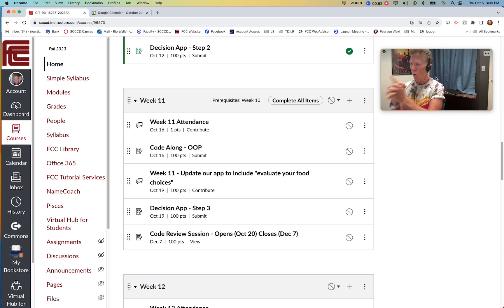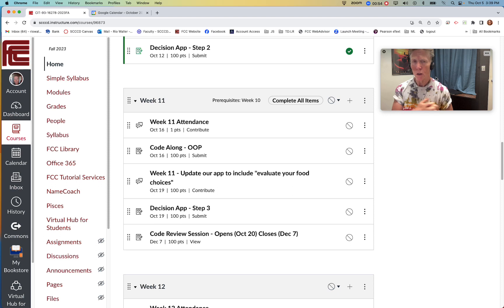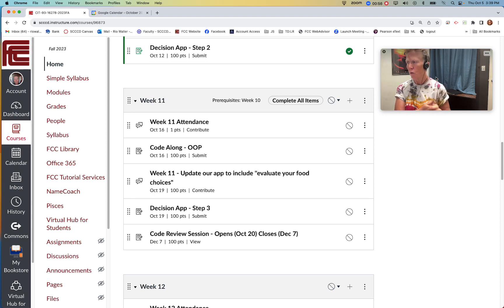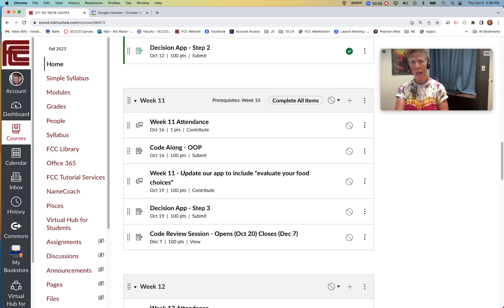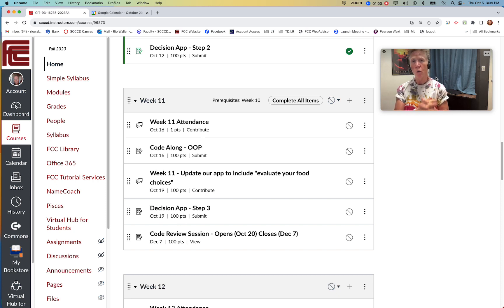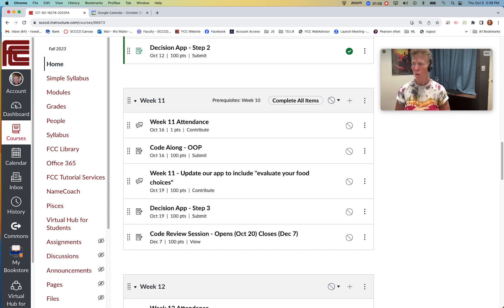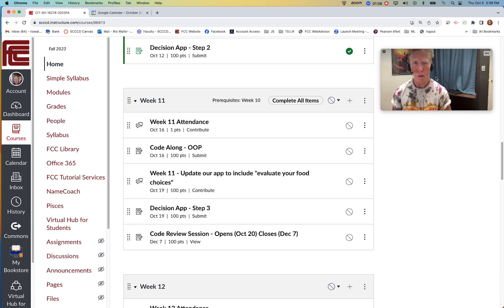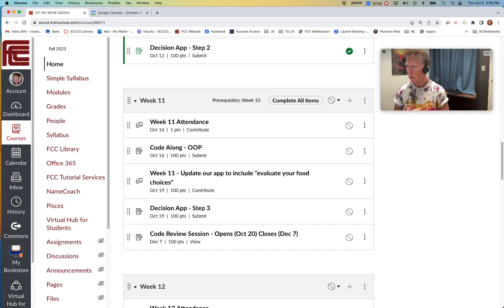And so what you will then do for the challenge this week is you will attempt to start the process of adding a new item, new input for the carbon footprint, evaluate food choices. Probably one of my favorites.